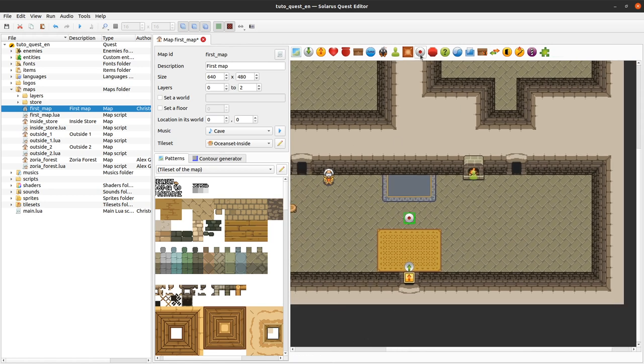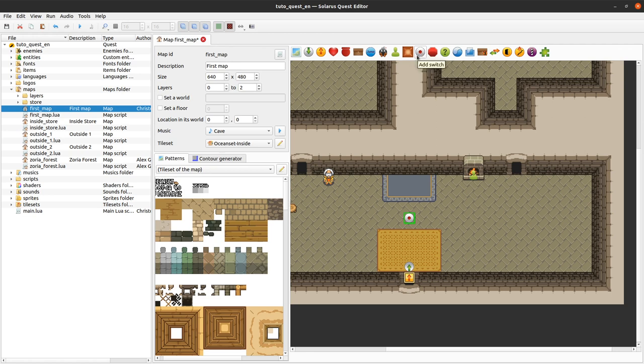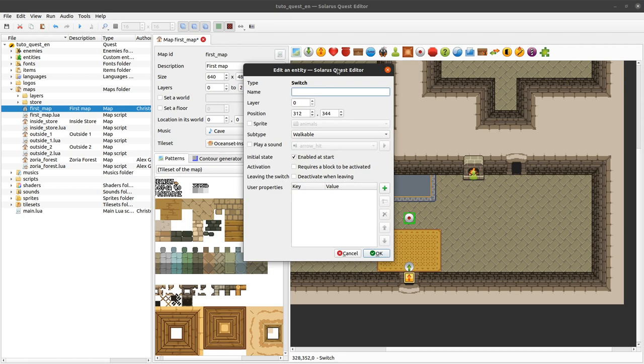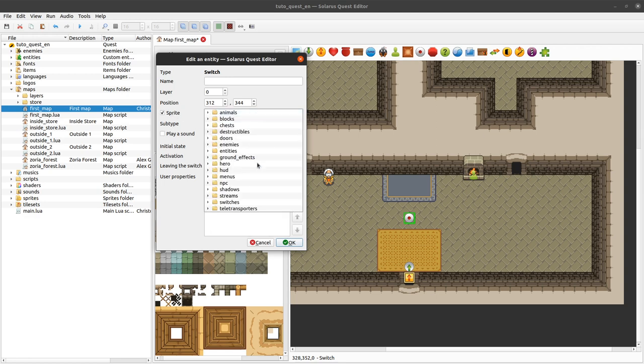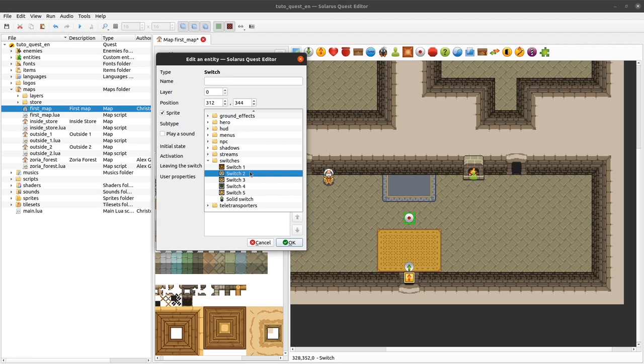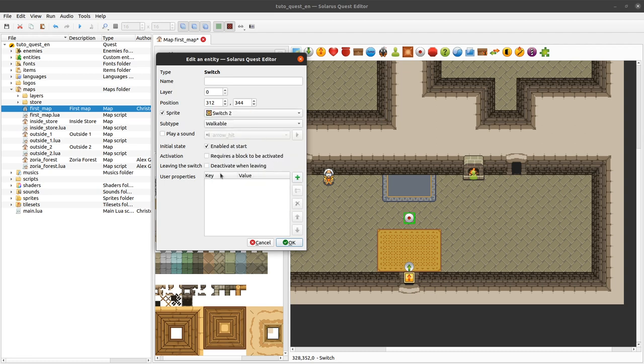You can create a switch entity here with this button add switch. As always you have some name, coordinates, you can show a sprite or not. For a switch we will probably show a sprite otherwise it would be not so nice to the player. Let's pick for example this one.